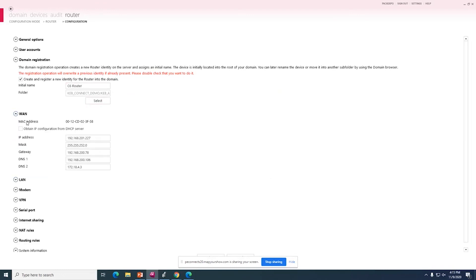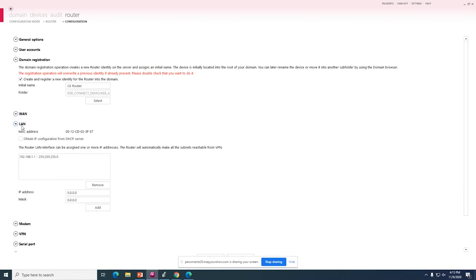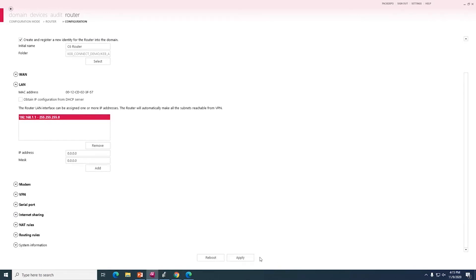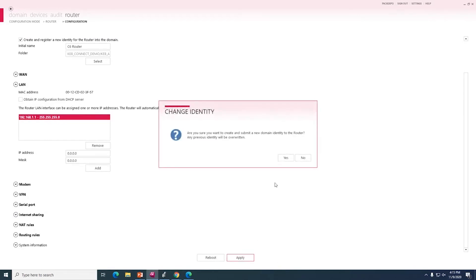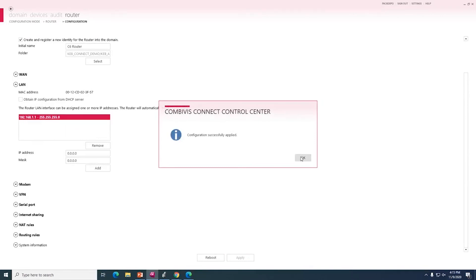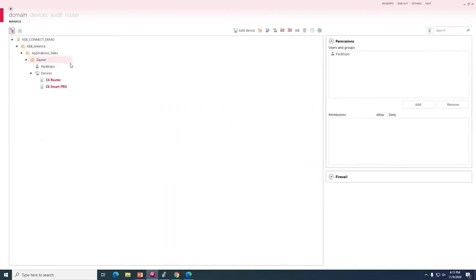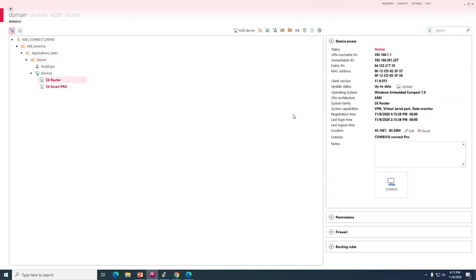The next step is the WAN address, which I have already configured for time sake. And lastly, the LAN port. So the LAN port would define the IP address of the LAN interface, which is connected to the machine network. And lastly, I will apply the settings, and the router will reboot. And when we go back to our domain, we will see that the router is now available online.